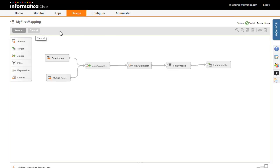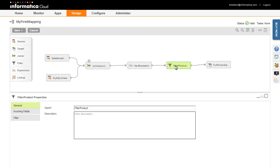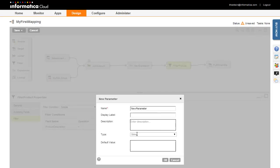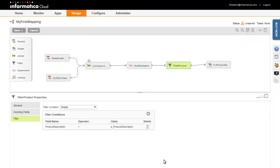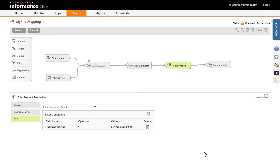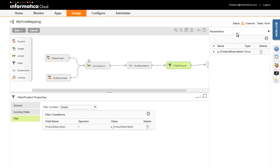To edit the mapping, click the Edit button. I'll parameterize the filter condition by clicking on the filter, then clicking the Filter tab in the Properties pane. Click on the Value field and select New Parameter. Enter a name for the parameter — you may wish to use a naming convention such as 'P underscore'. Assign meaningful labels and descriptions to your parameters, especially if other users will be creating mapping configuration tasks. You can optionally specify a default value. The filter is now set to a parameter called P_ProductDescription. You can review a list of parameters by clicking the Parameters button.